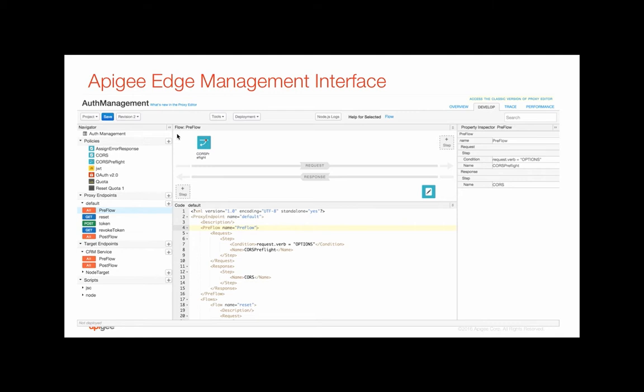This helps architects and developers to design, develop, deploy, and manage the complete lifecycle of an API proxy.